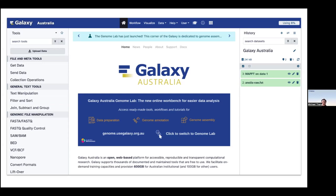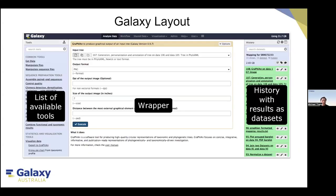Galaxy includes thousands of popular tools for analysis and processing of biological data. If you are a tool developer, wrapping your tool for Galaxy is a great way to make your tool available to the research community. What you see here is the Galaxy panel on the left-hand side, which contains a list of available tools installed on any Galaxy instance. In our case, this tool is available on Galaxy Australia.